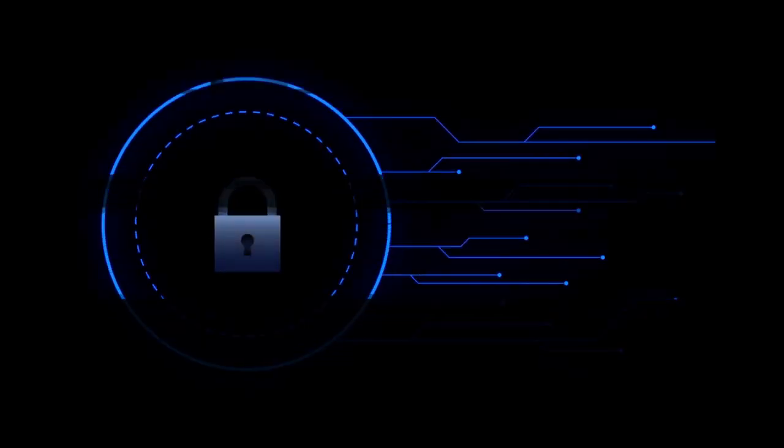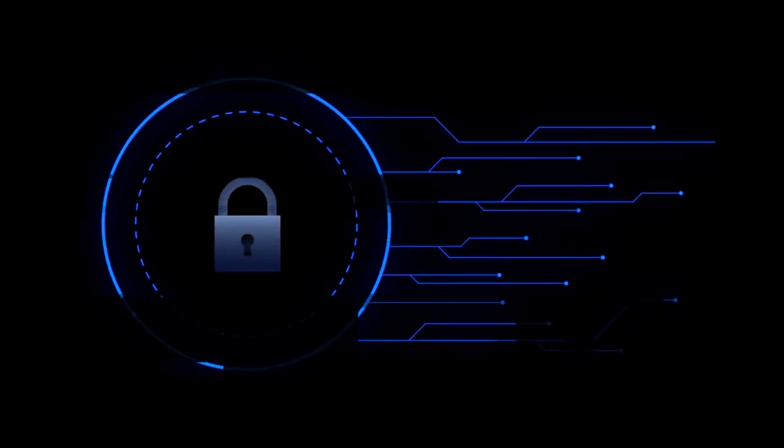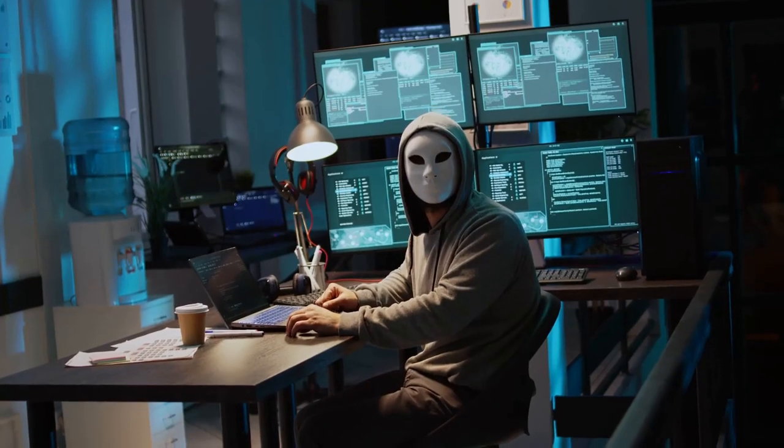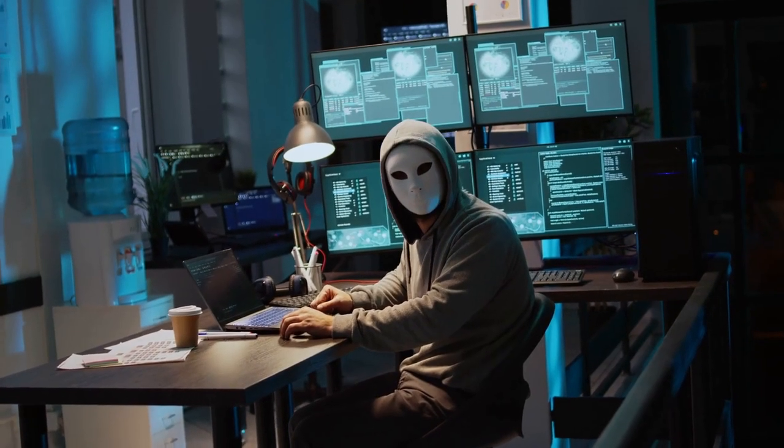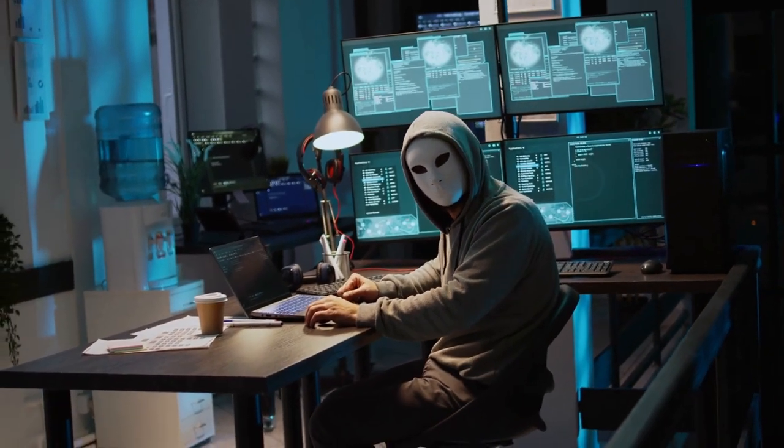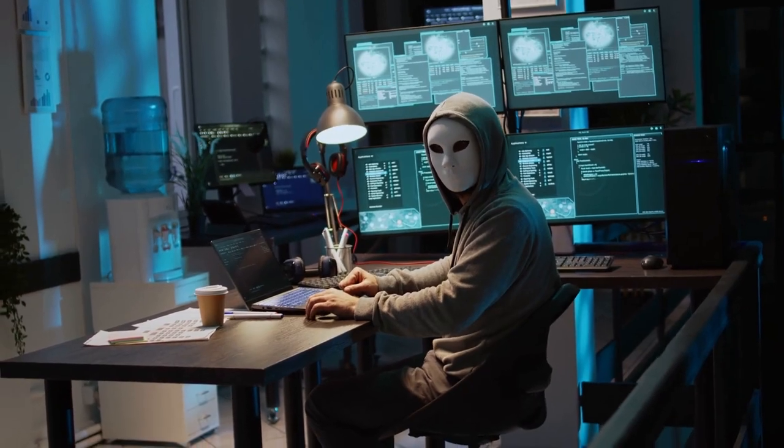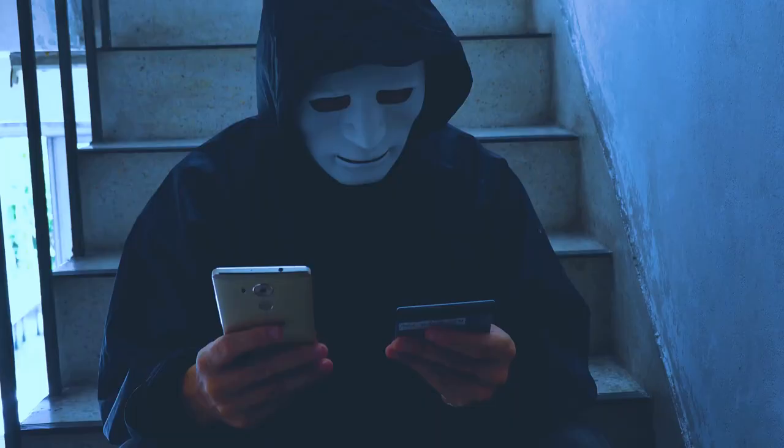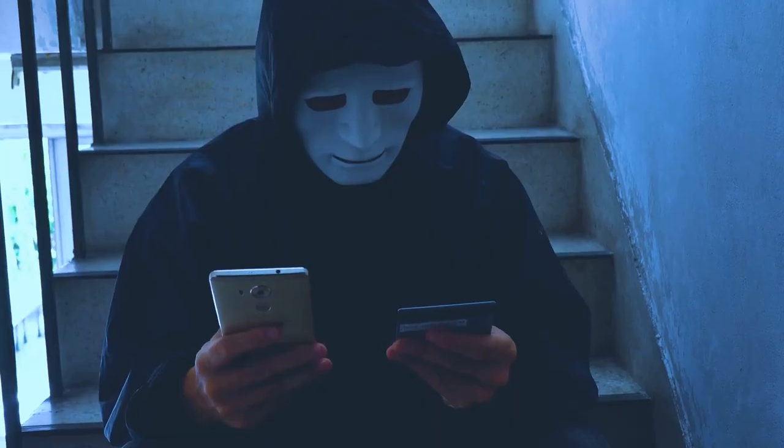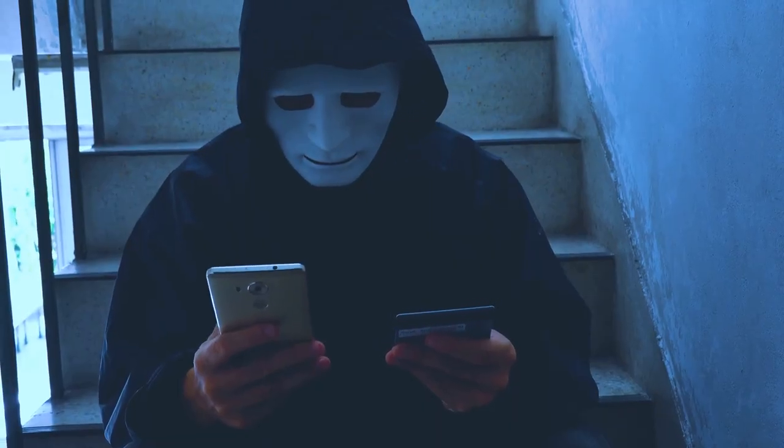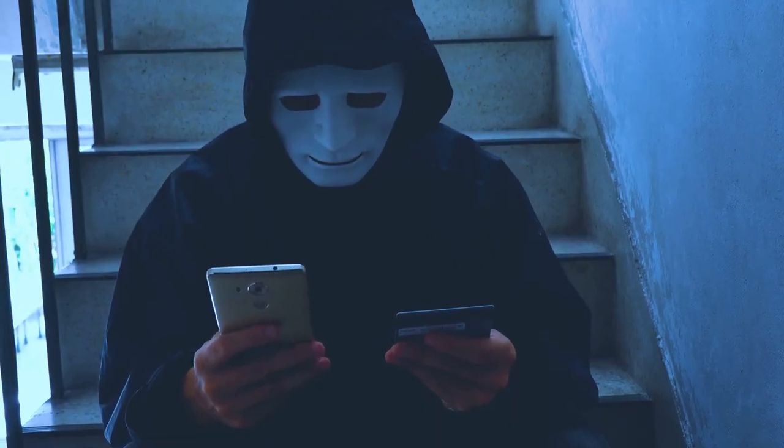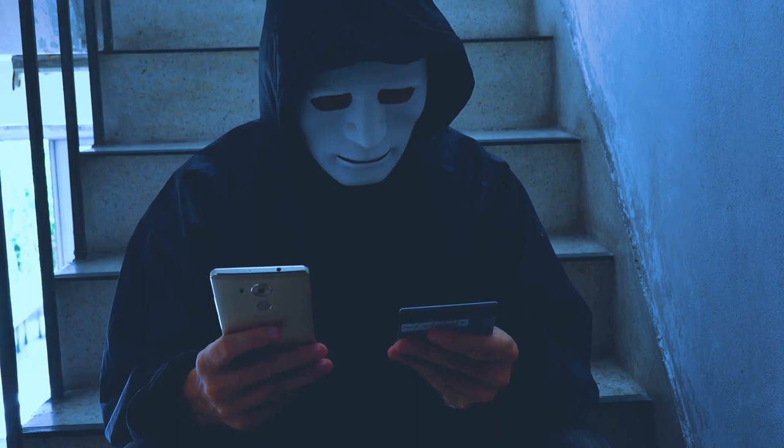cyber threats are becoming more common, more sophisticated, and more damaging. Cybercriminals are constantly on the prowl, seeking to exploit any vulnerability they can find. They can turn your life upside down in an instant.